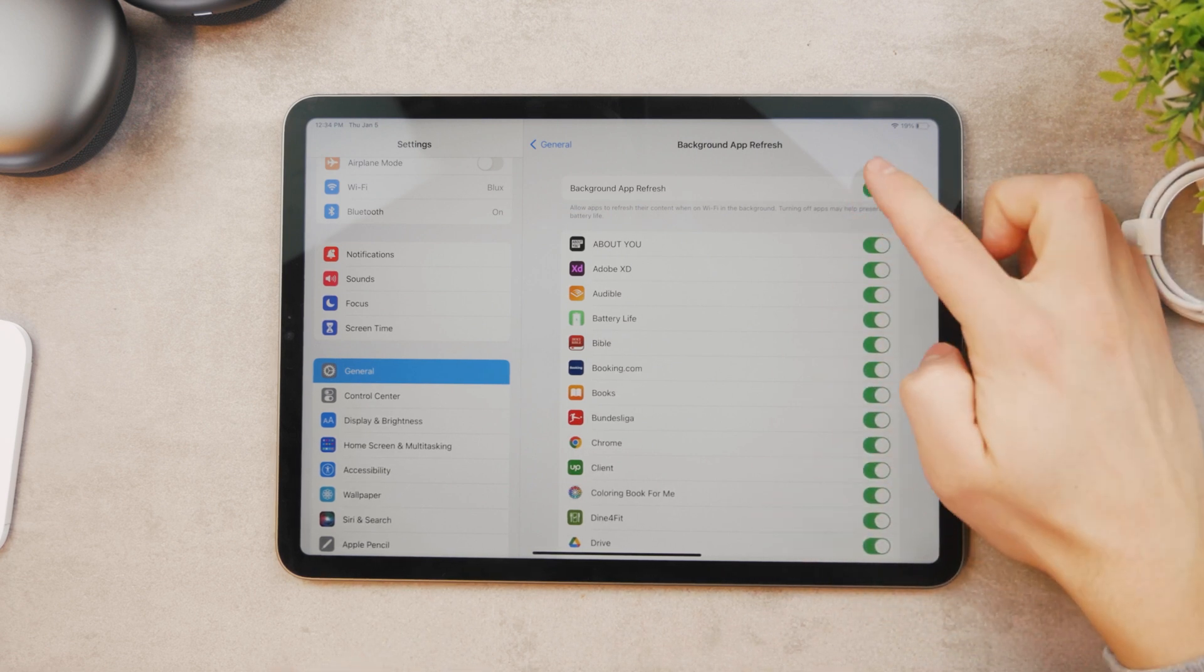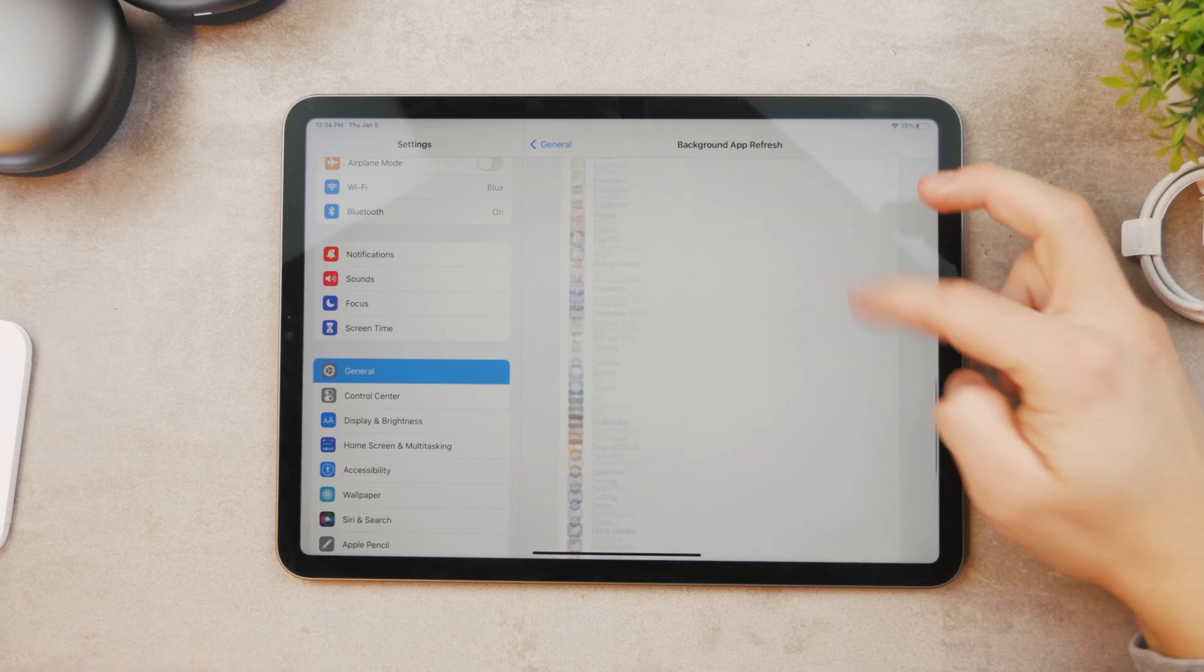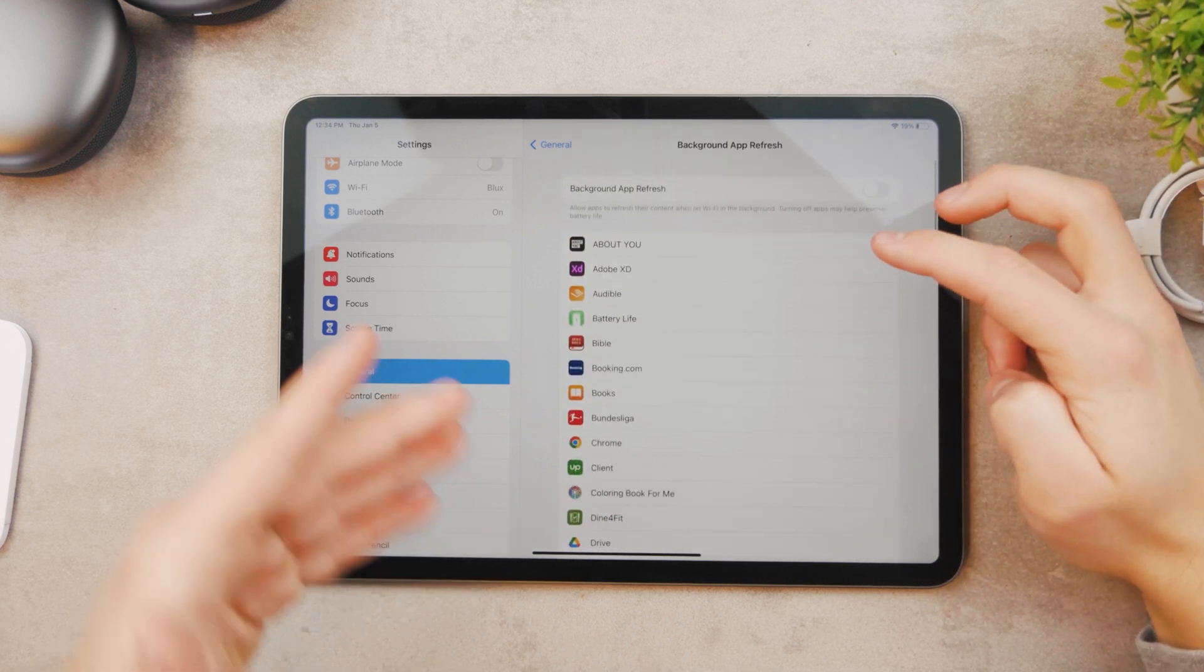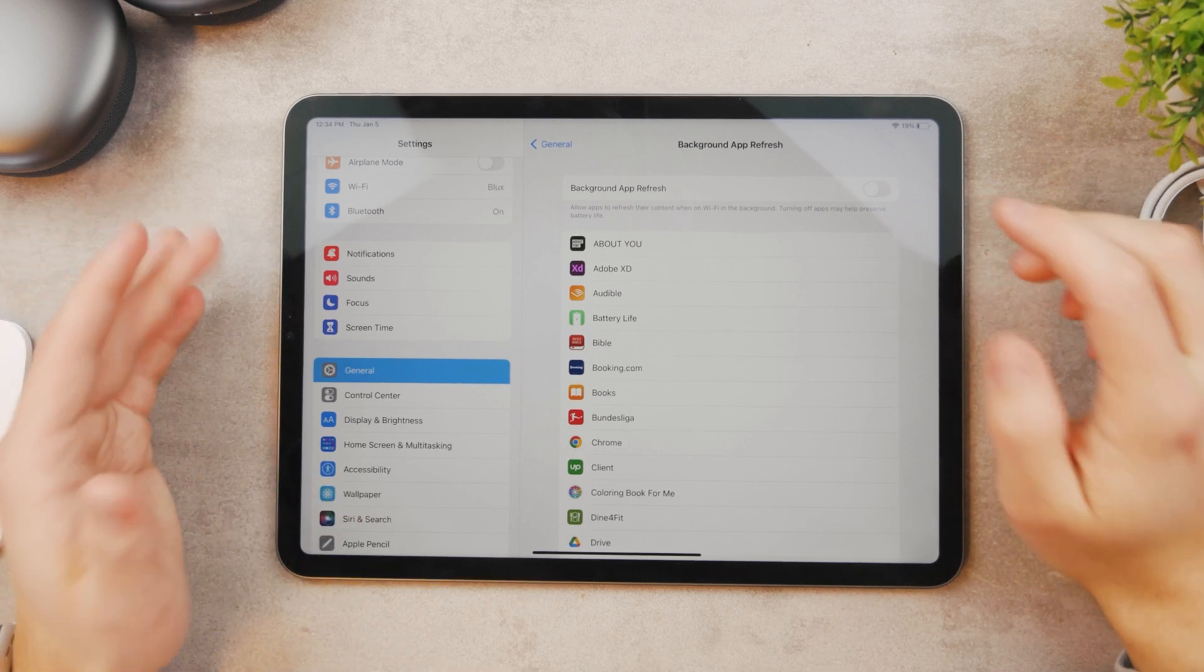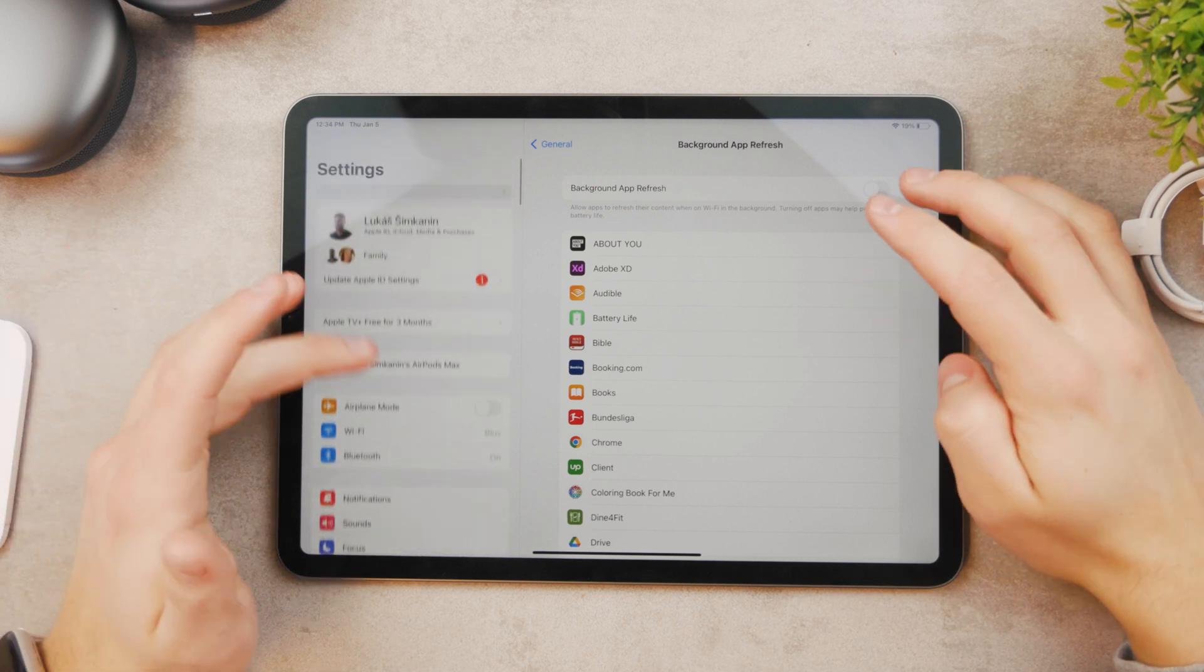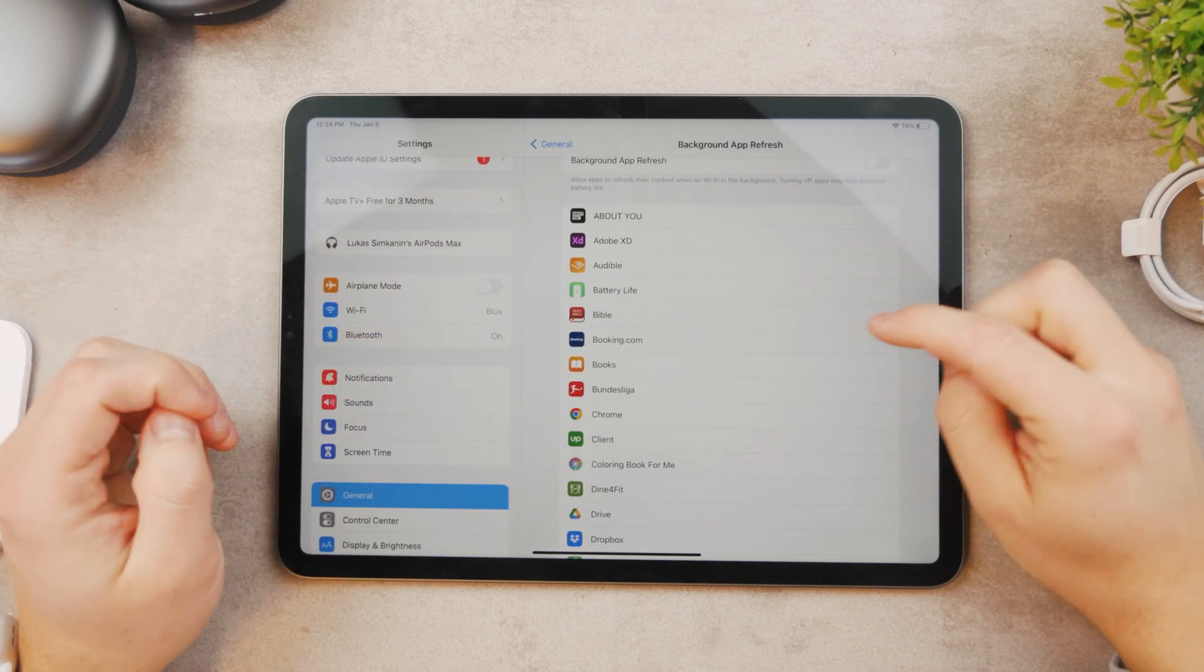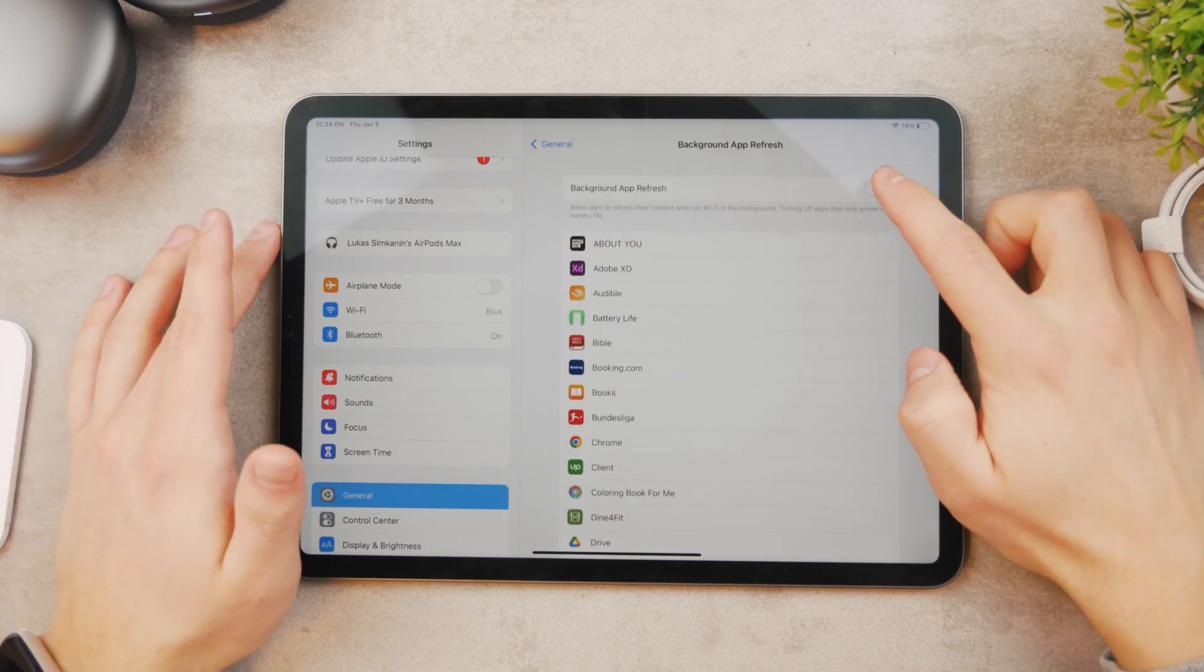So you can just, if you disable it, none of the apps will ever be able to refresh their content and data in the background. This prevents the battery life from draining and perhaps it doesn't use that much of your internet connection if that is something that you worry about.